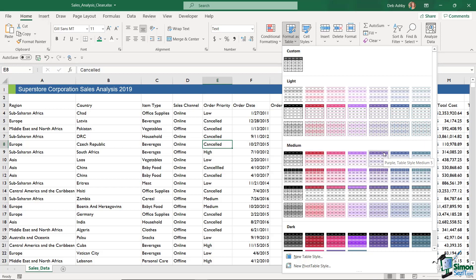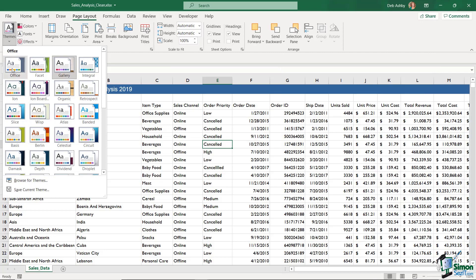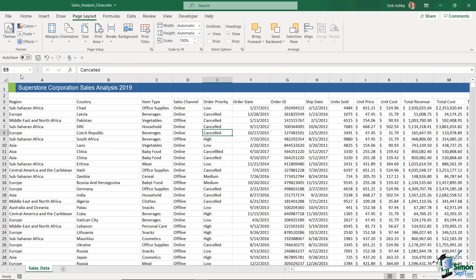If you're using a different theme, such as Gallery, it will change both the font and the colors of the table styles in the dropdown. So if your dropdown shows completely different colors, it's because of your theme. If you want it to match mine exactly, change your theme to the Office theme.